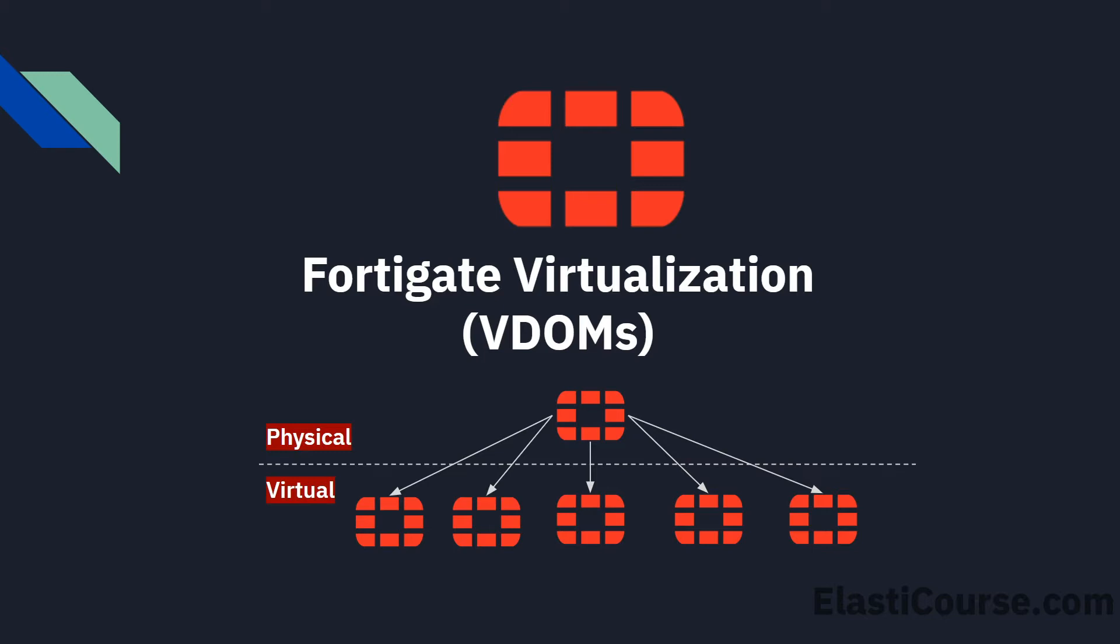VDOMs will help us maximize and utilize our firewall resources to serve multiple needs on the same physical or virtual device.